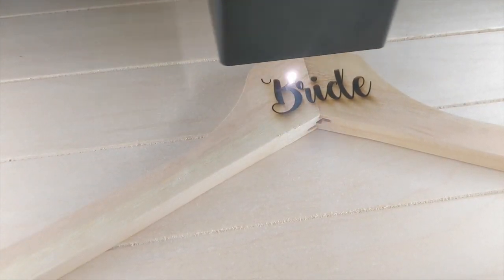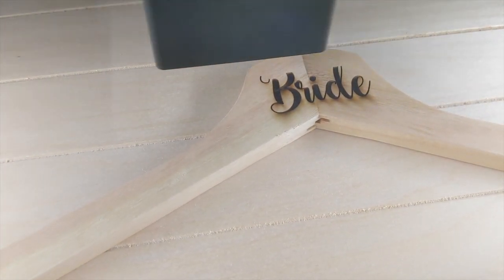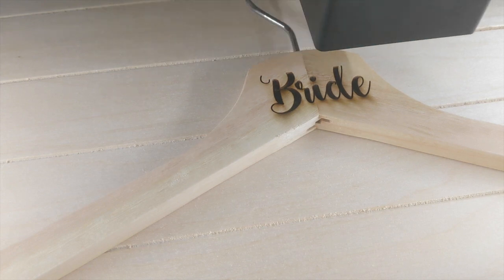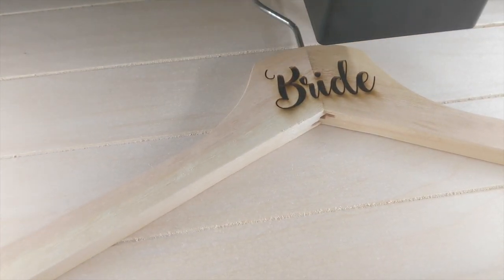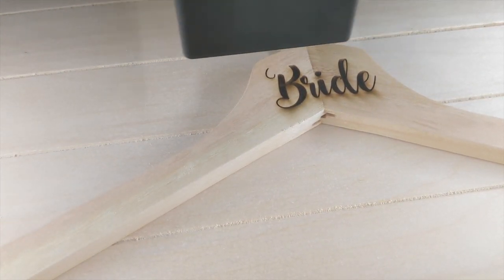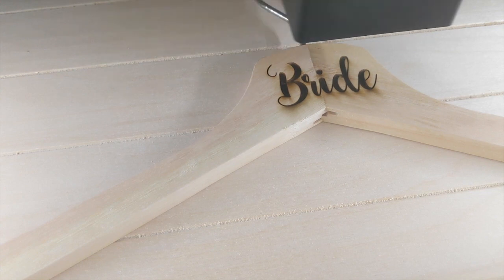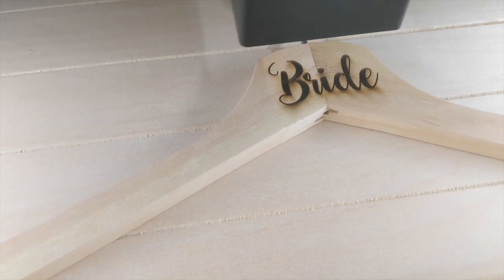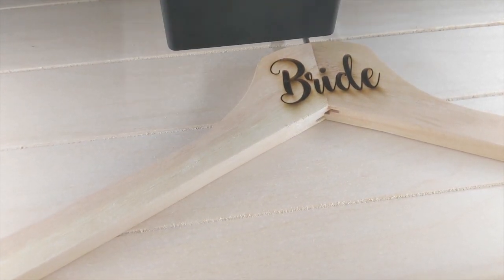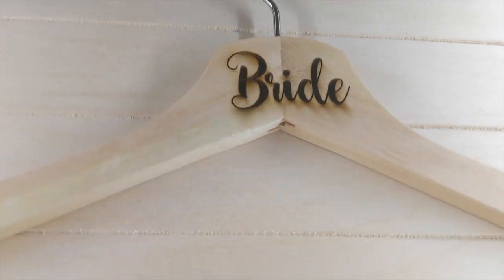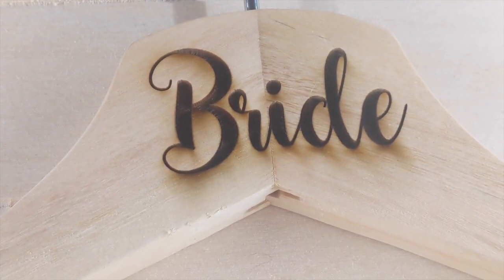And on this project, you can see that I have some charring marks around my letters at the bottom. So that's something to consider on wood projects or other materials that you may not want to have that burnt wood look.